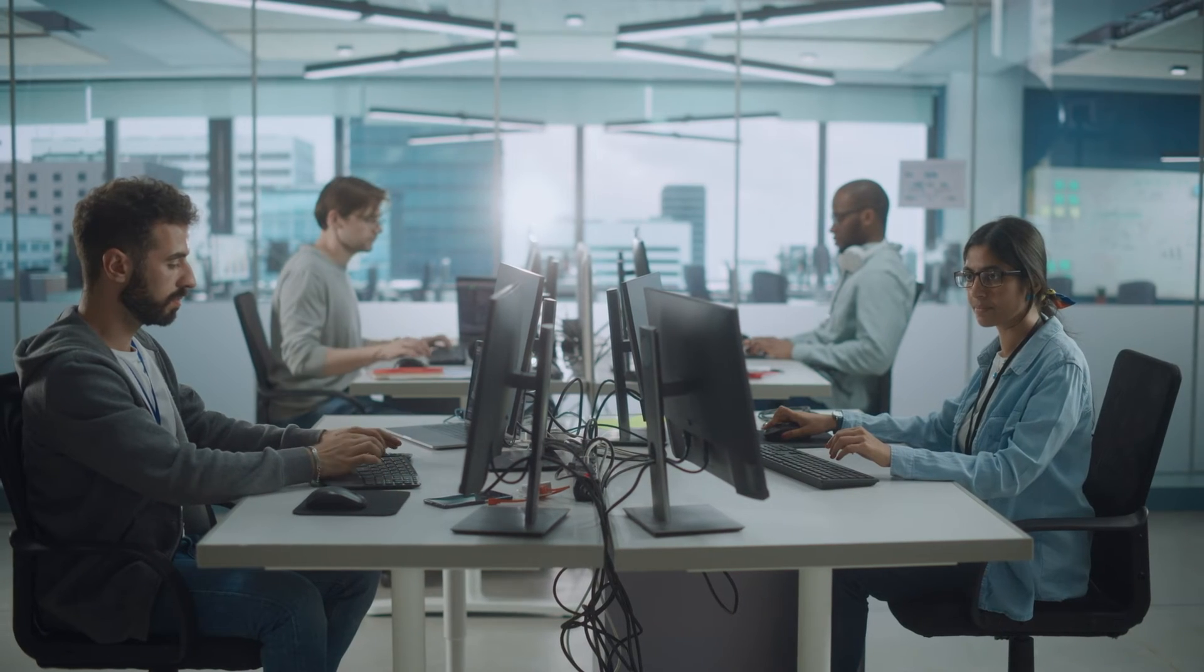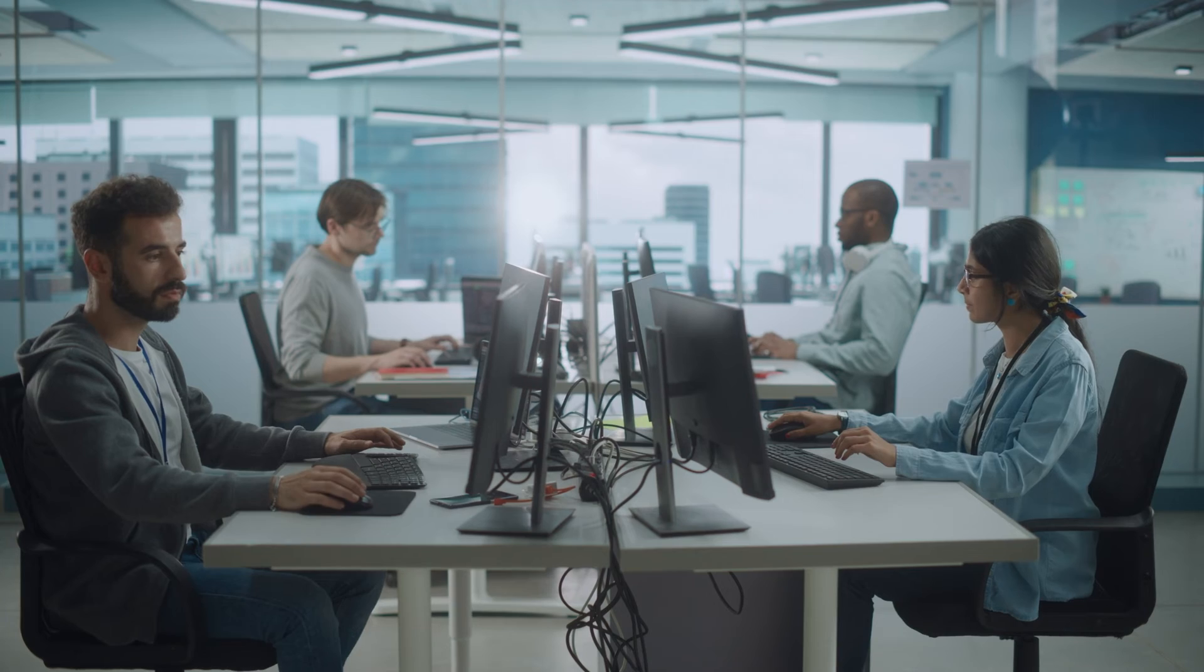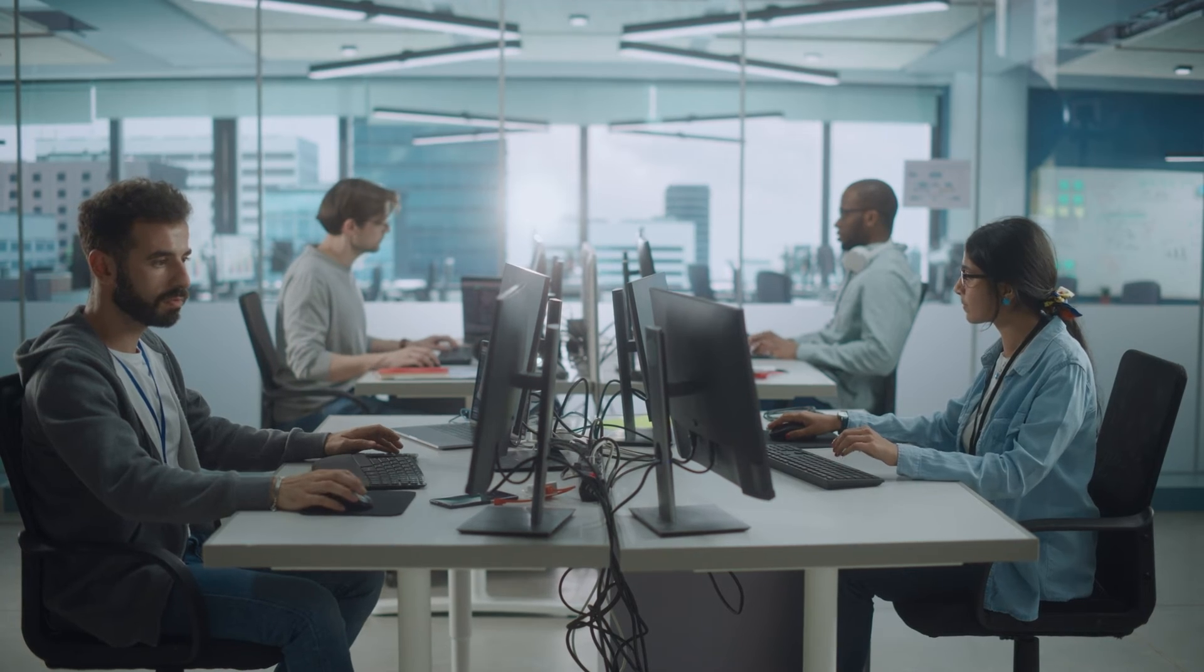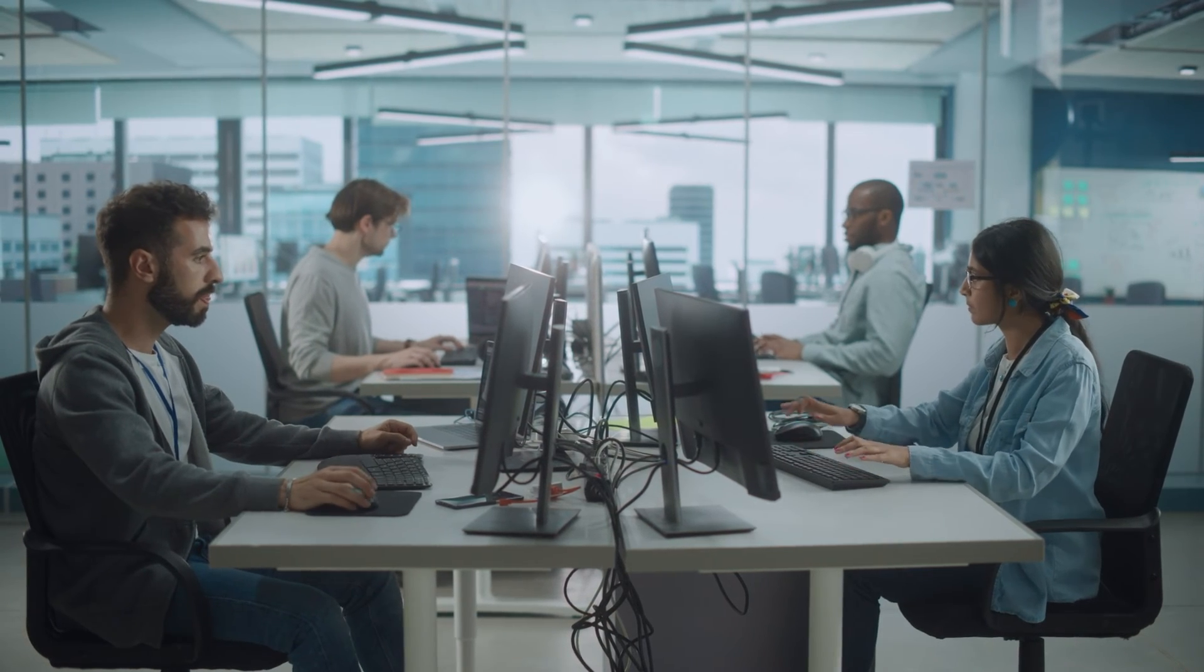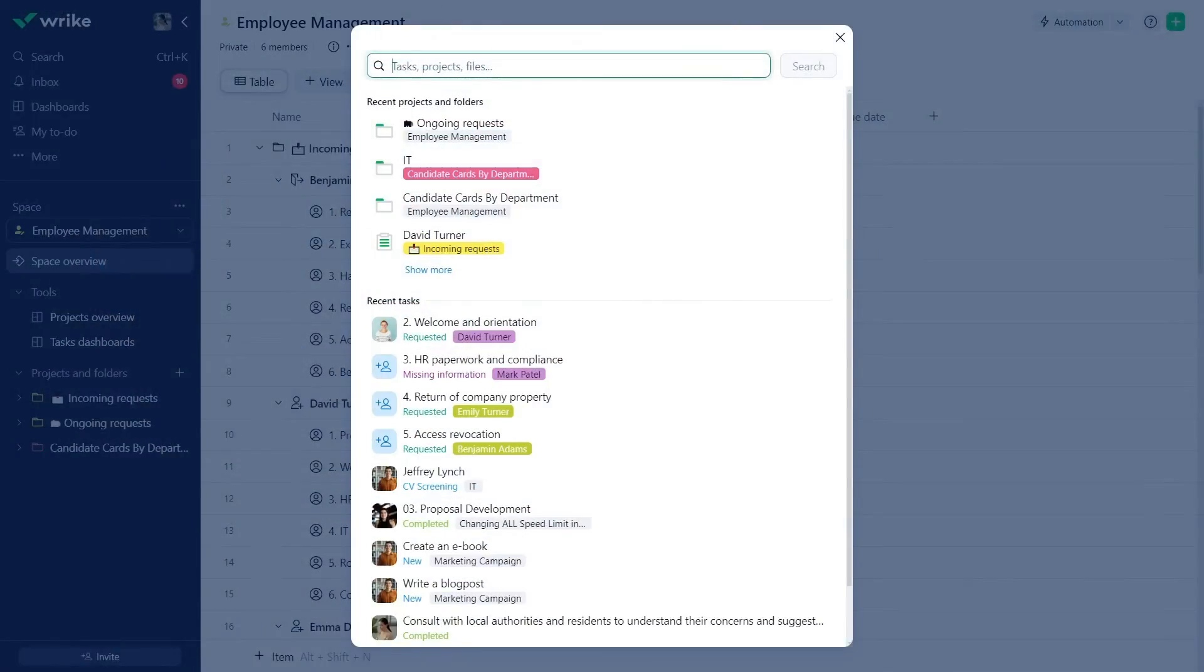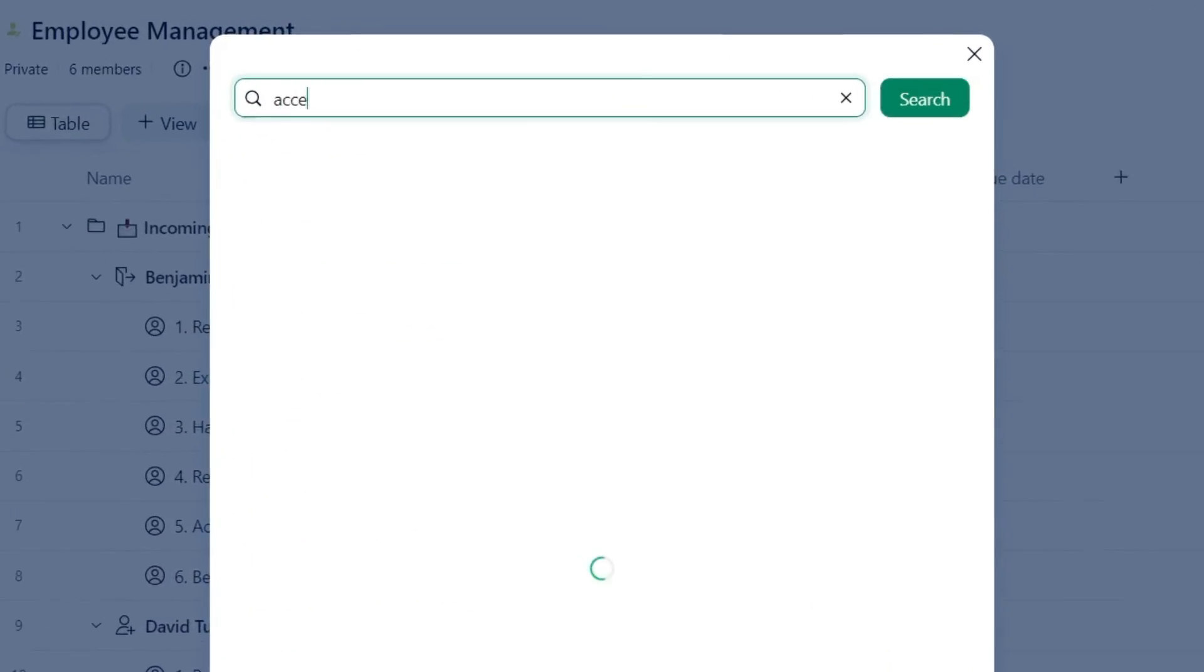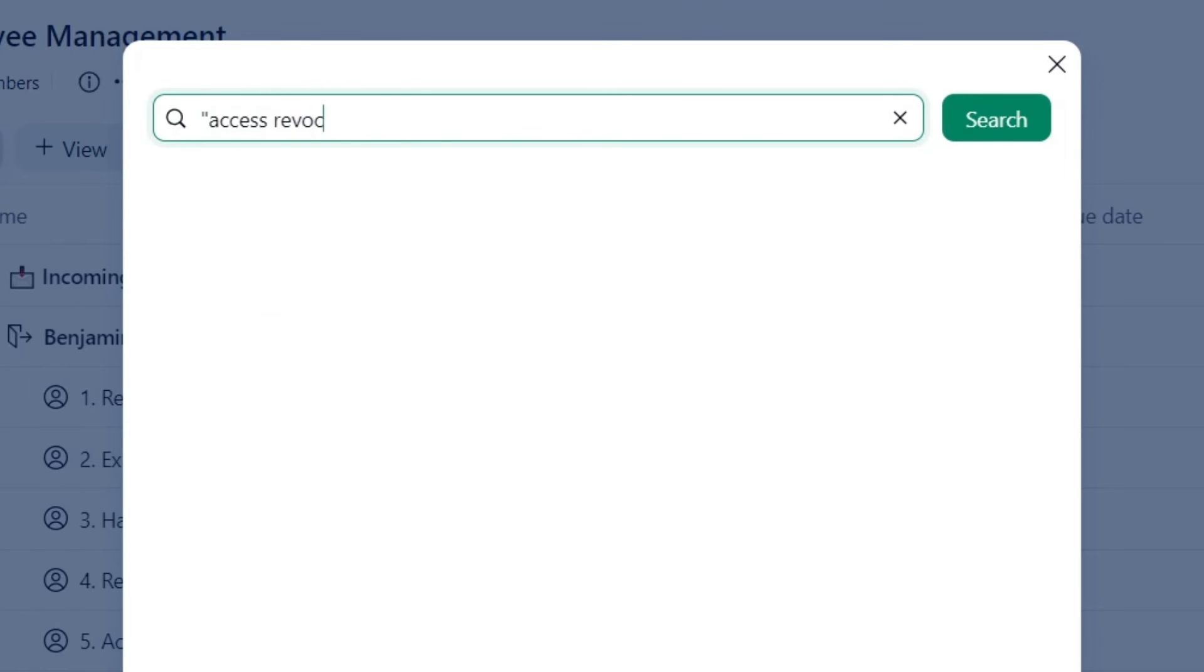All departments in Emma's company use Wrike, which makes it challenging for her to find exactly what she needs. To narrow down search results and locate items containing a specific phrase or word, Emma uses the quotes command.